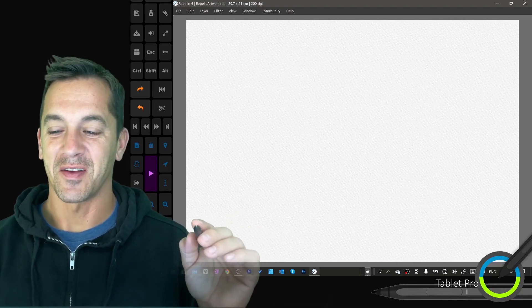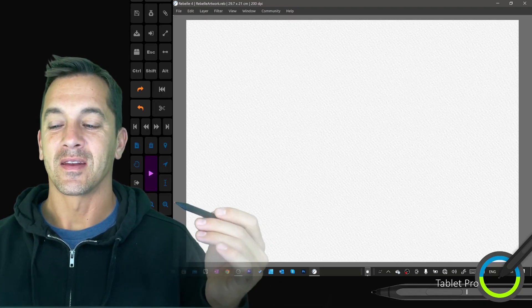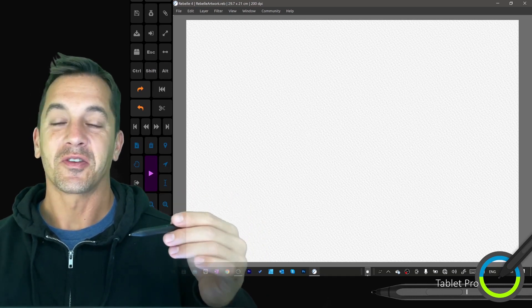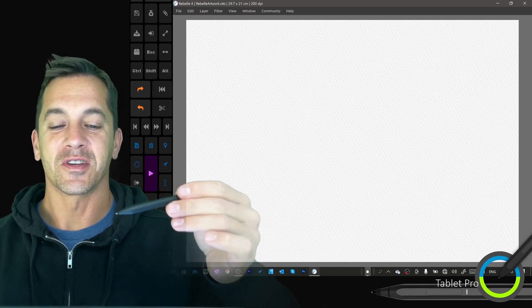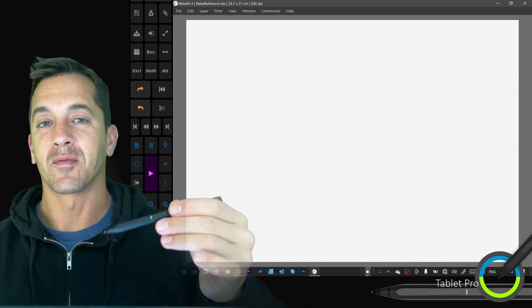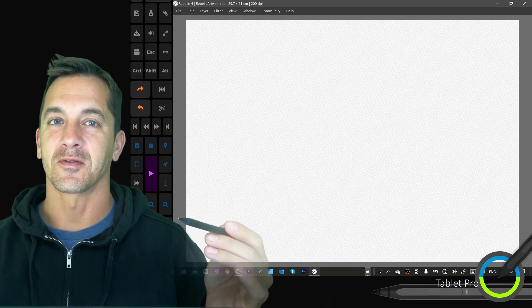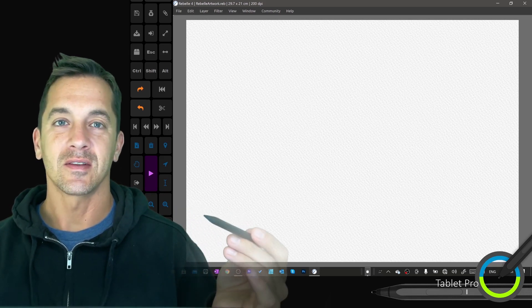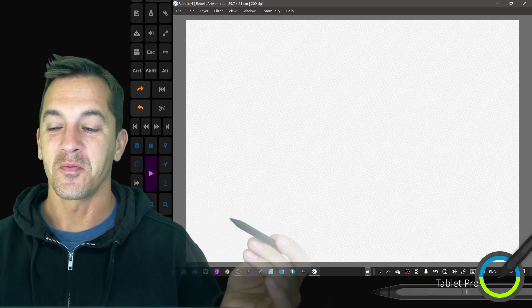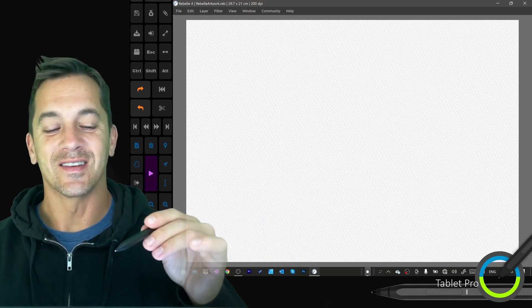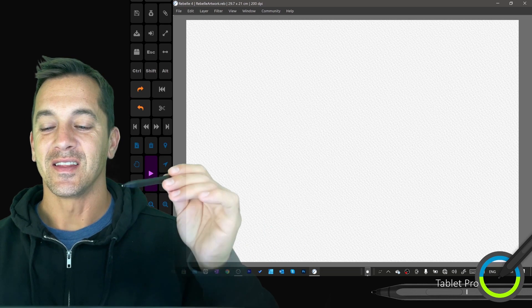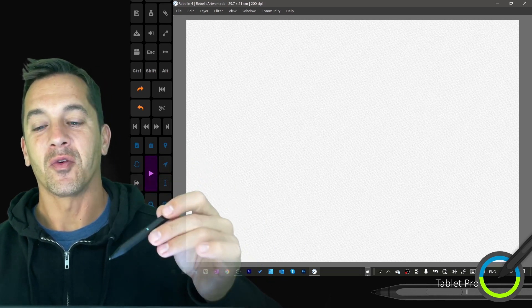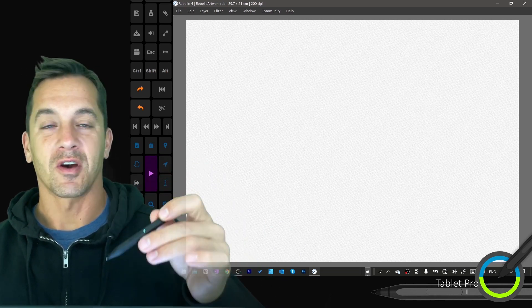Hi, this is Justice with Tablet Pro and this quick tutorial is showing off the Surface Pro 7 Plus, aka Surface Pro 8, 8th generation of Surface Pro, and the Rebel 4 software.